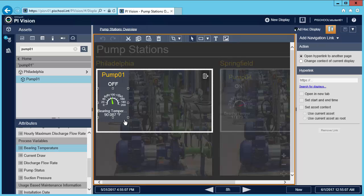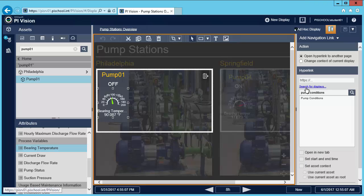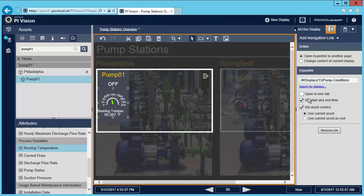On this pane I could link my symbols to a website by typing a URL right here — for example I can link to a workflow website for my maintenance crew. But I want to link to another display, so I'm going to hit search for displays and choose my display which is called pump conditions. I'd like to open it in a new tab, and I'm definitely going to keep the asset context options on, because when I click pump one on that collection I'm going to be automatically taken to the pump one single asset display.